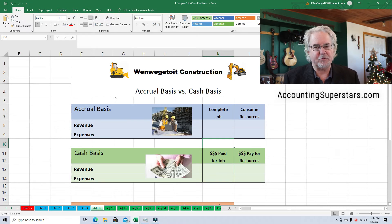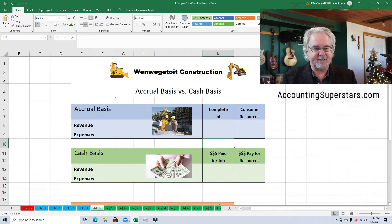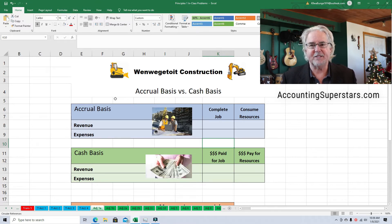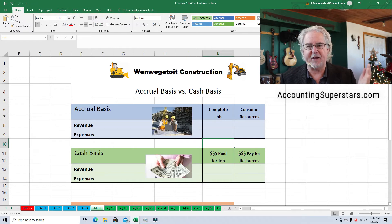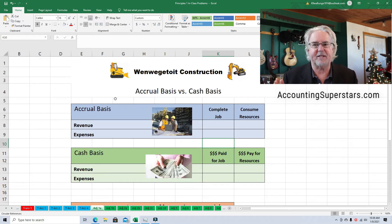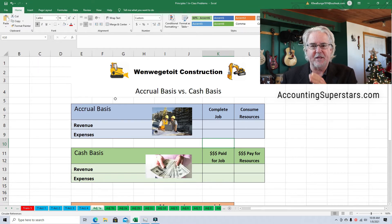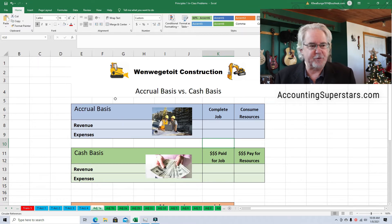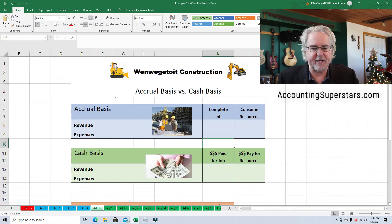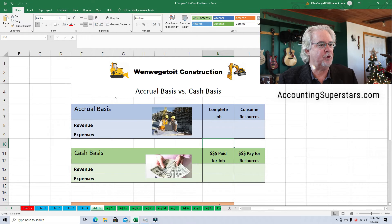There are two basic different ways to do accounting — it's like two ends of a spectrum. On one side we've got the accrual basis, on the other side we've got the cash basis. There are ways to do accounting in the middle of those two extremes, but we'll just get a quick understanding of the difference.